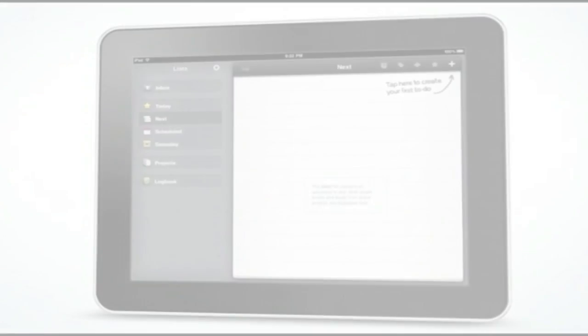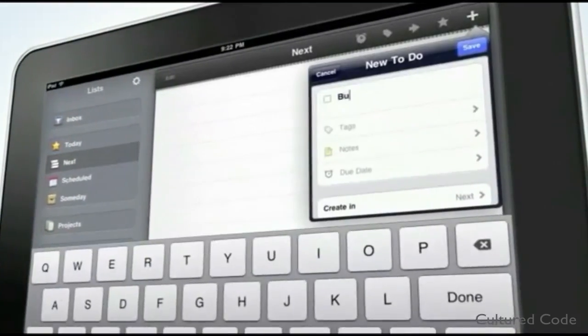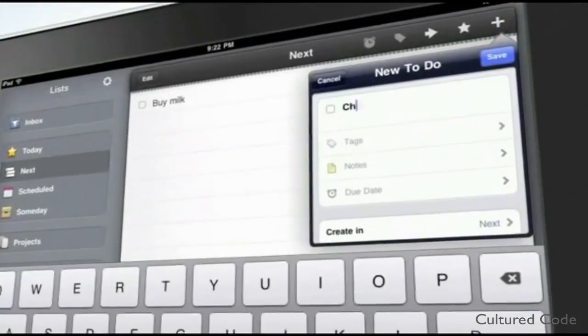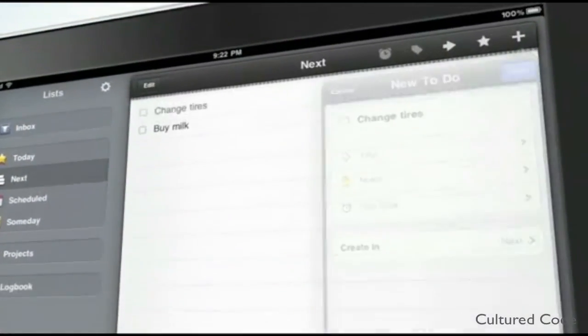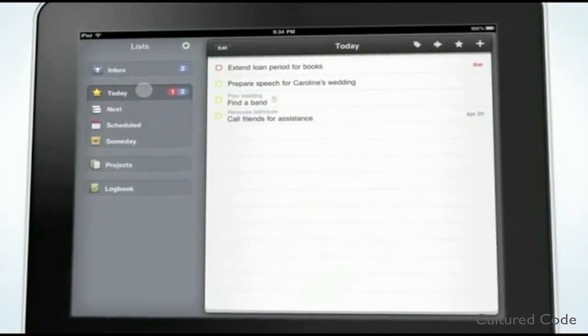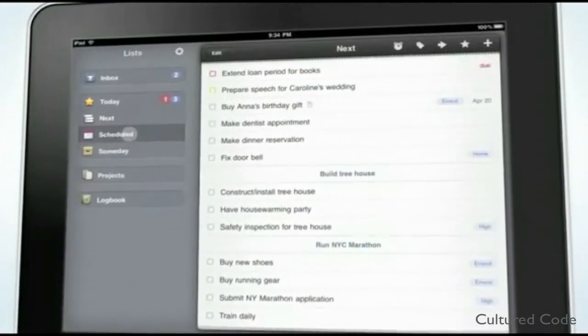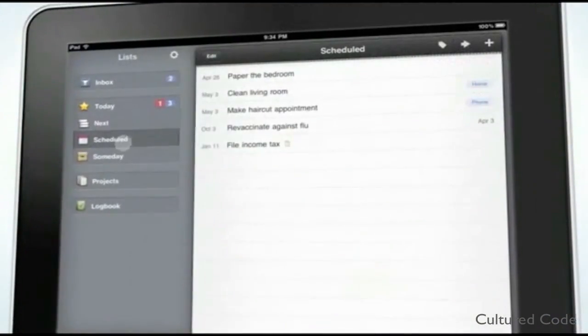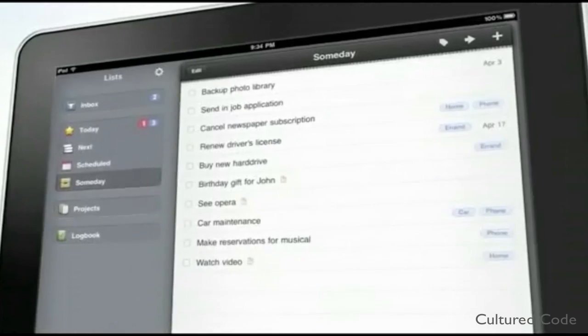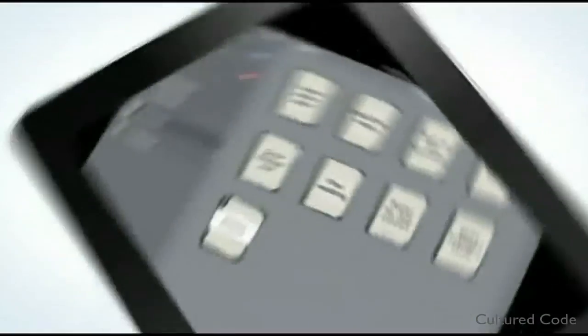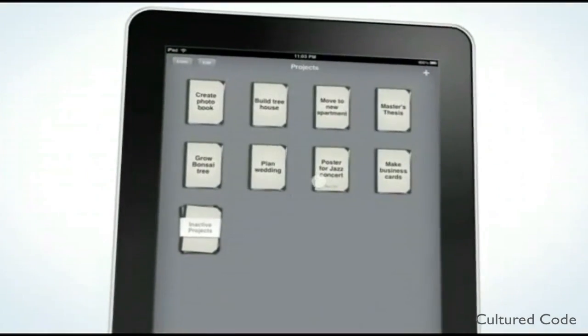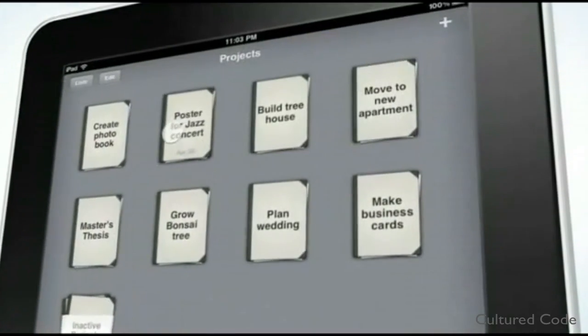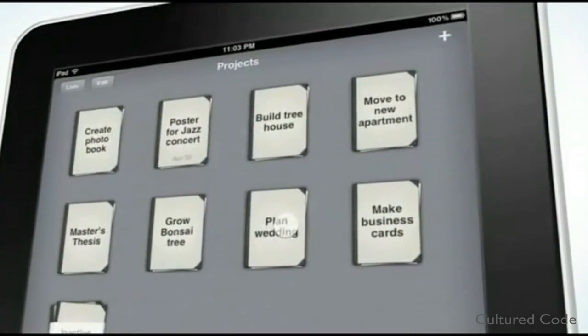There is also an iOS version of Things, which will sync with the desktop version and keep all of your tasks' properties. Through my testing, I found the syncing to be very quick and works very well. The iPhone application is excellent and has all of the functionality of the Things desktop version.